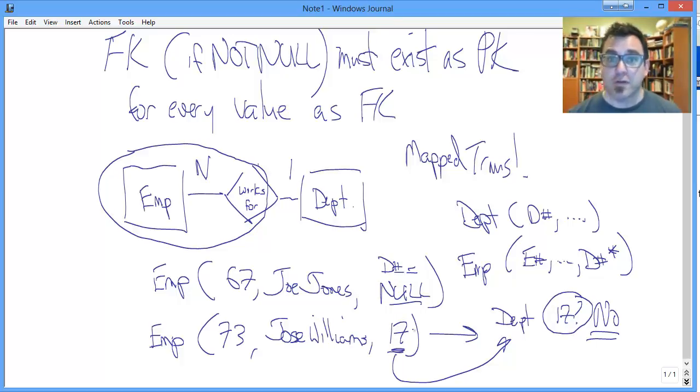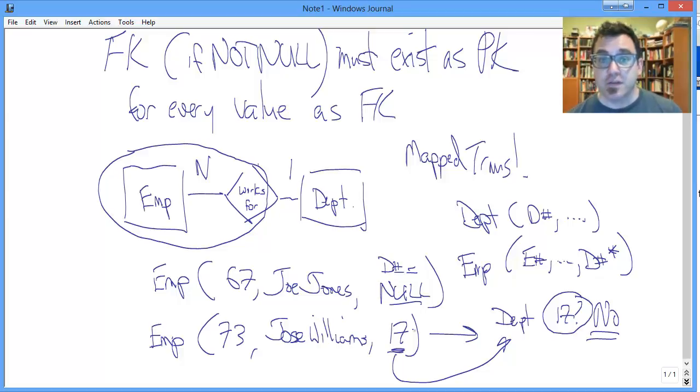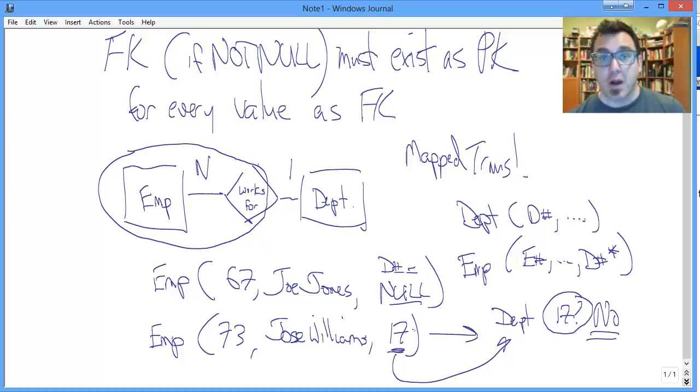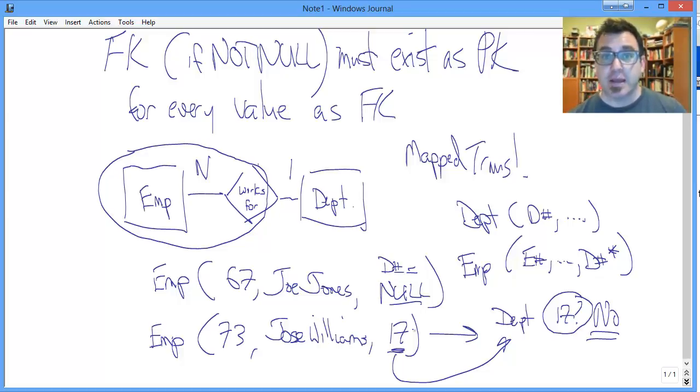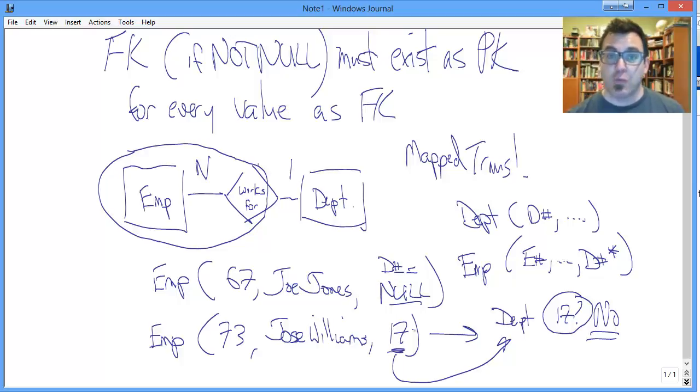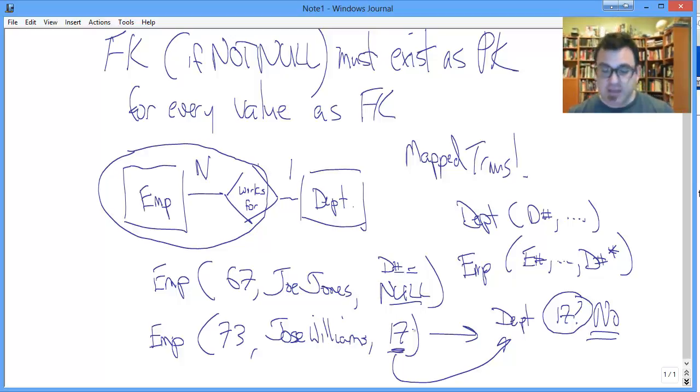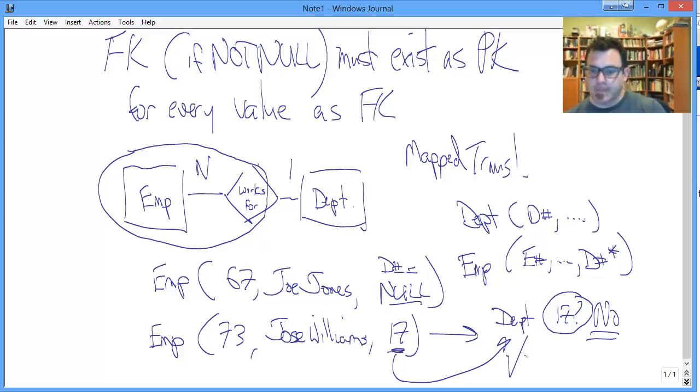This situation obviously makes no sense. How can Jose work for Department 17 if there is no department whose primary key in the department table is 17? Jose works for a mystery department. This situation violates referential integrity.